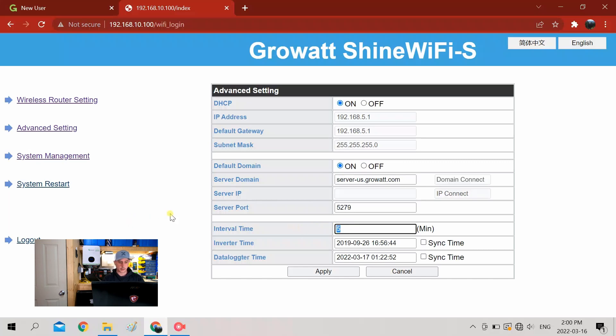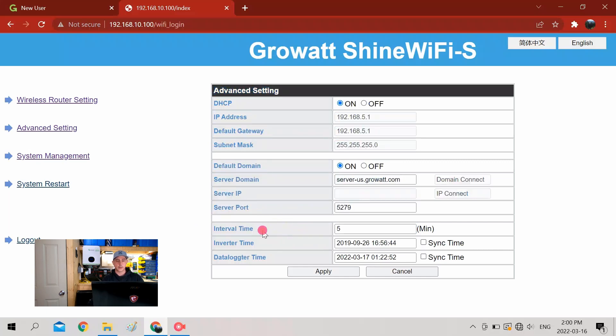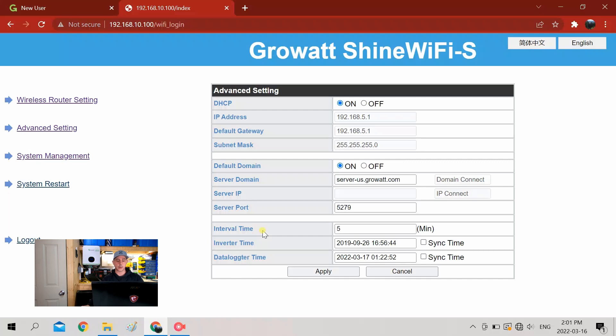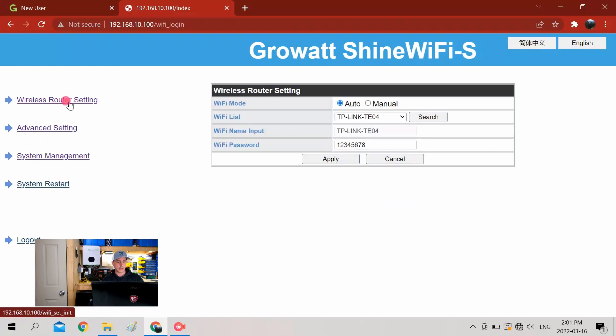Another thing I'm going to change here is the interval time. What this is, is basically it will send the signal out to the server and then you'll be able to retrieve it. So every five minutes by default it'll do that. If you want to increase your accuracy of what you can see of what your unit's doing, you can decrease this time so you'll have more of a picture of what's going on. So we're going to apply those settings.